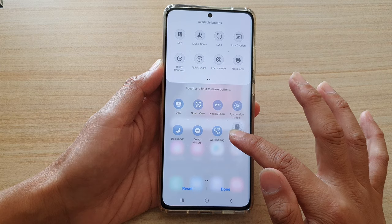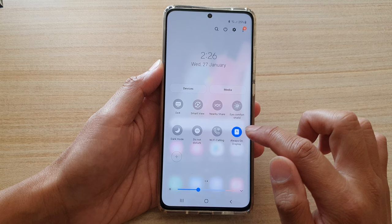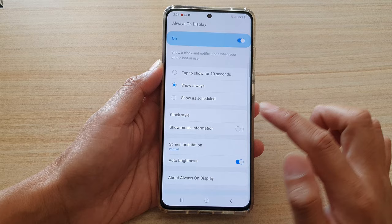Next, tap on the done button. And then tap on always on display — touch and hold. This will quickly take us to the always on display settings page.